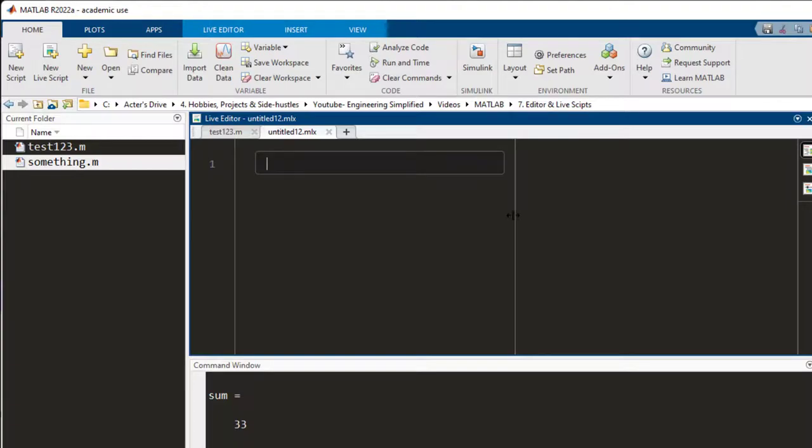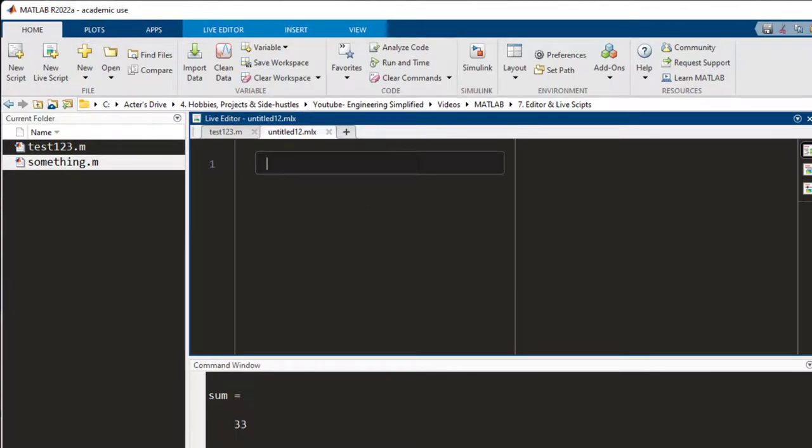The live script or the live editor is almost the same as the script or the editor. The only difference is when you run the live editor, it is going to show you the output right next to it instead of showing the output in the command window.